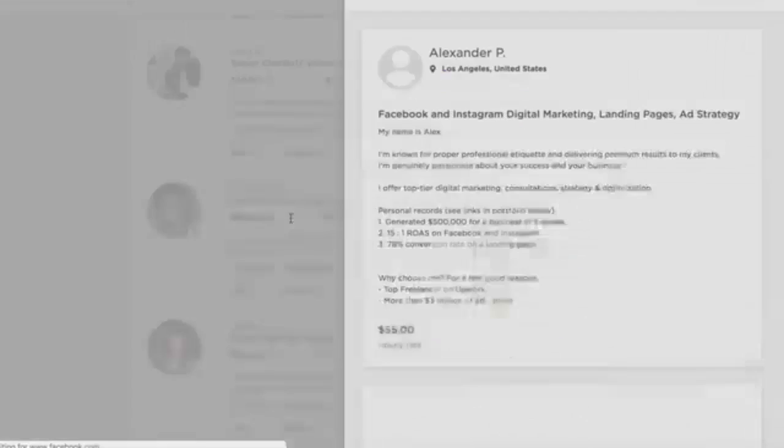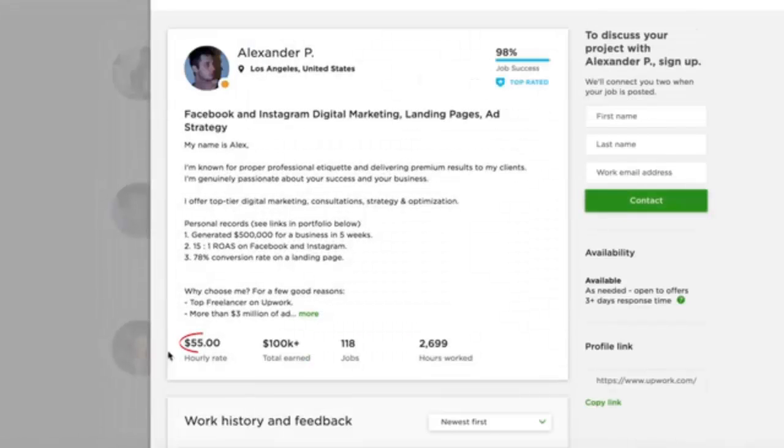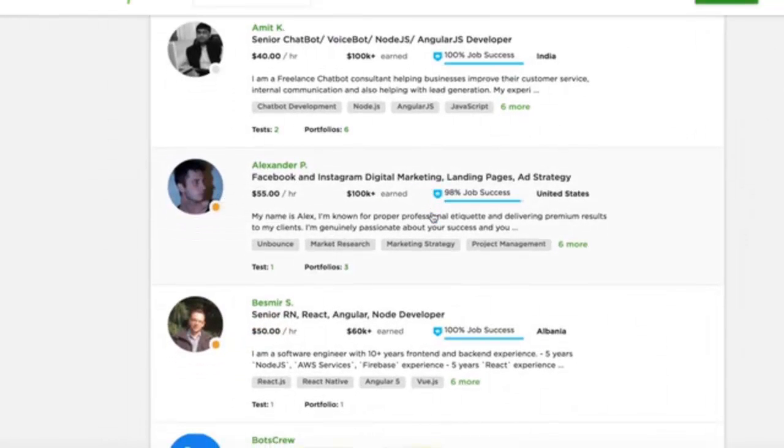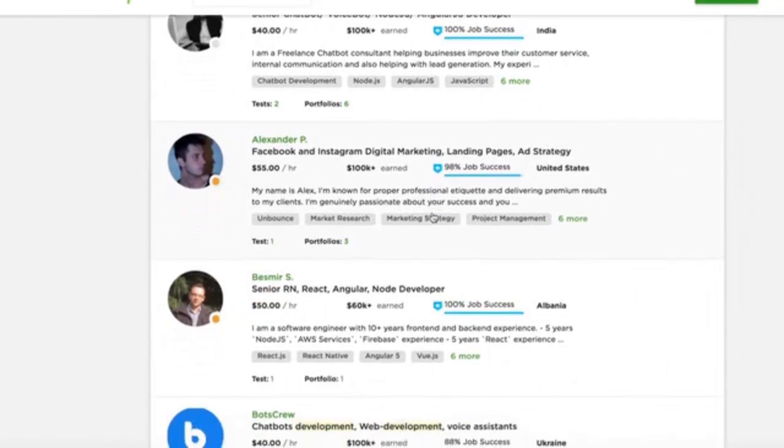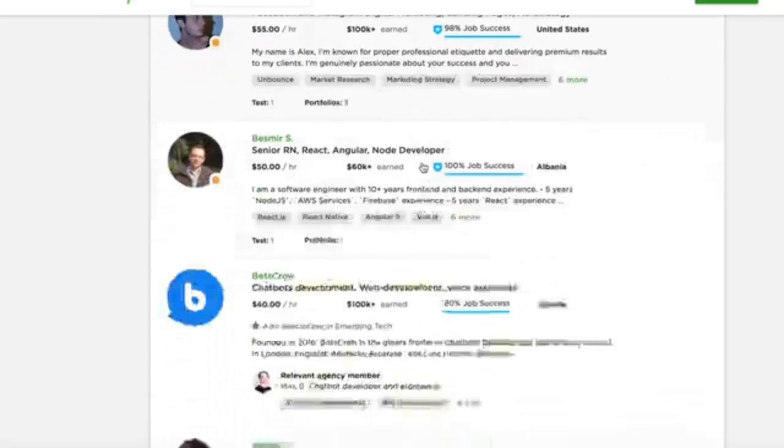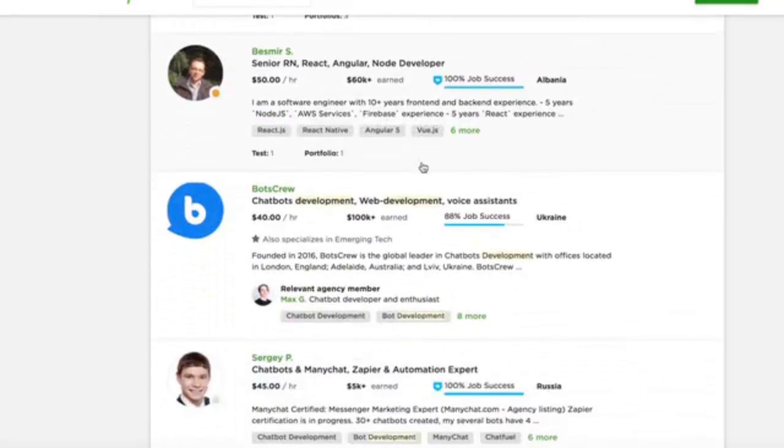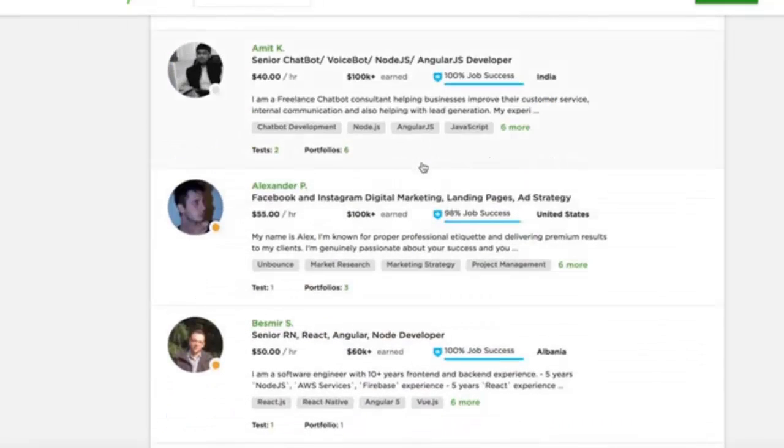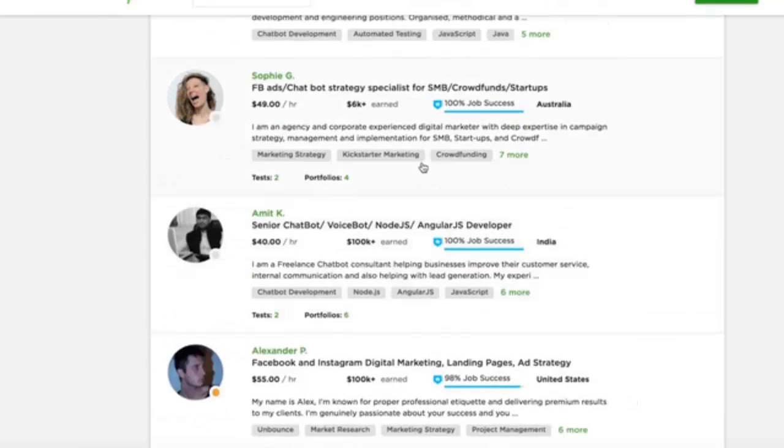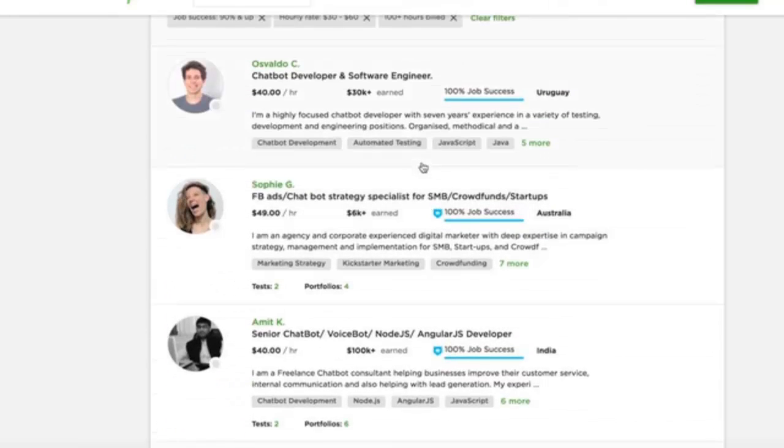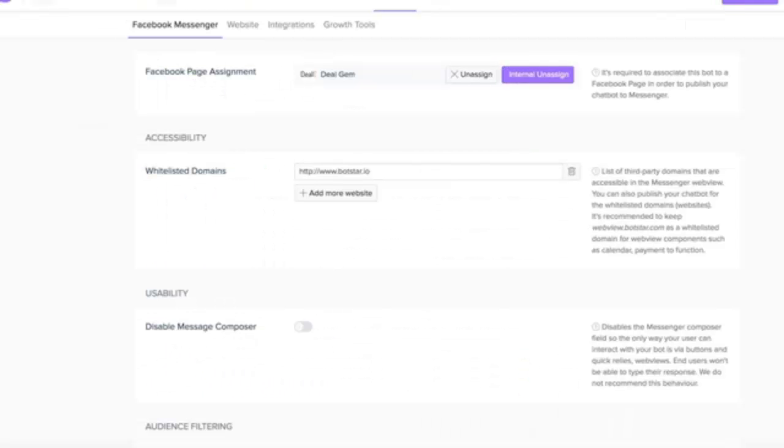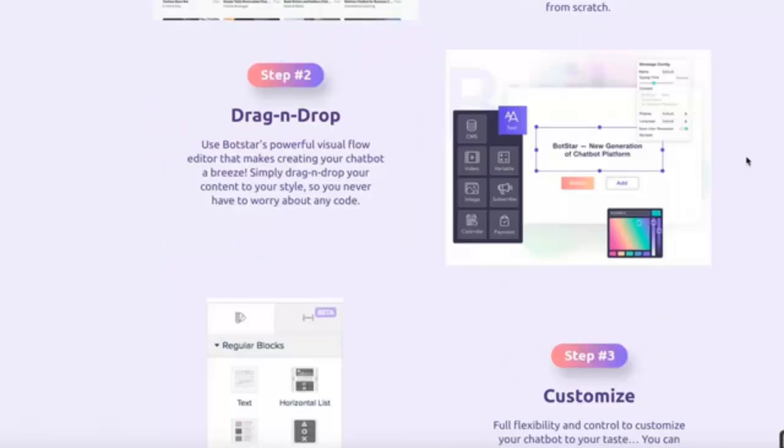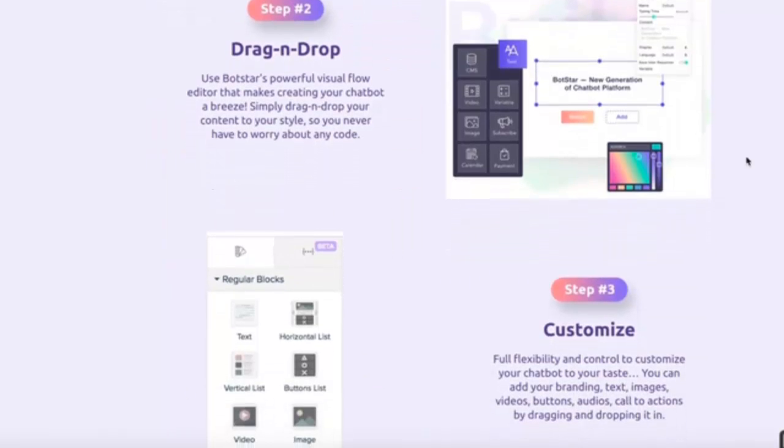This guy is charging $55 an hour. Now, imagine you could use BotStar to create custom interactive chatbots in just minutes and then offer your services for way cheaper than all these other developers. That could easily be a very profitable additional income for you. And the beauty about this all is that it literally took you just a few clicks to set up.